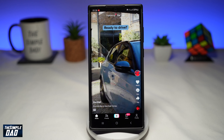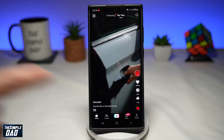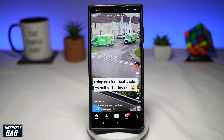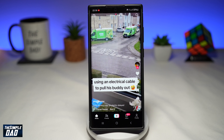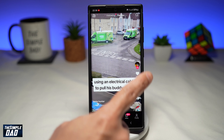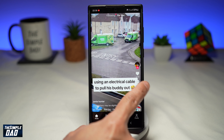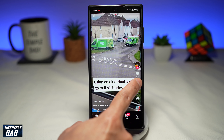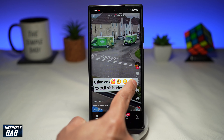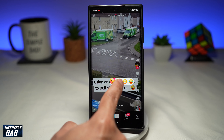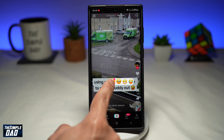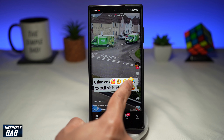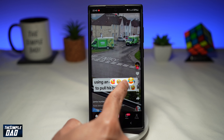Go ahead and view that TikTok video. Now take your finger and just long press on the comment icon. Once you do this, you'll see all the emojis appear. Here you can go ahead and choose any emojis you like.